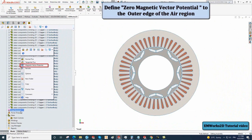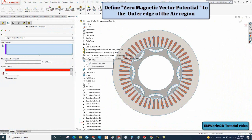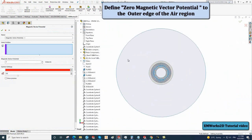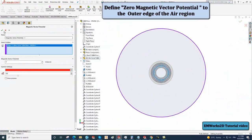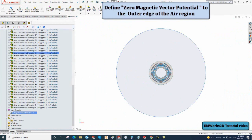Right-click on the load restraint and select the magnetic vector potential. In the Select Entities tab, select the outer edge of the outer region and keep the magnetic vector potential value null.